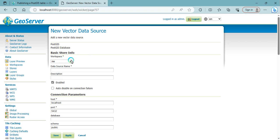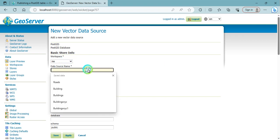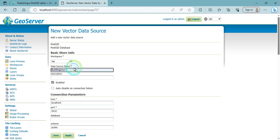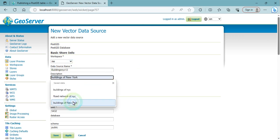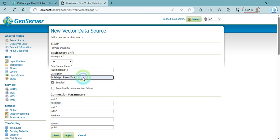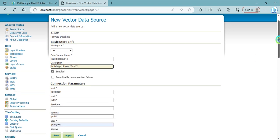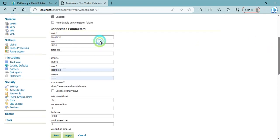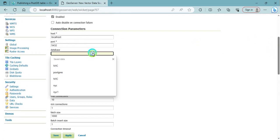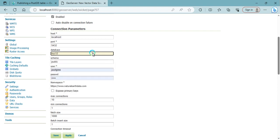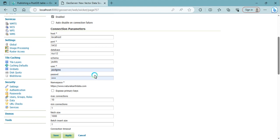This is the workspace. You need to input the name nyc_buildings12 and description buildings of New York 12. The database name is nyc12 and this is the username. That is the password.